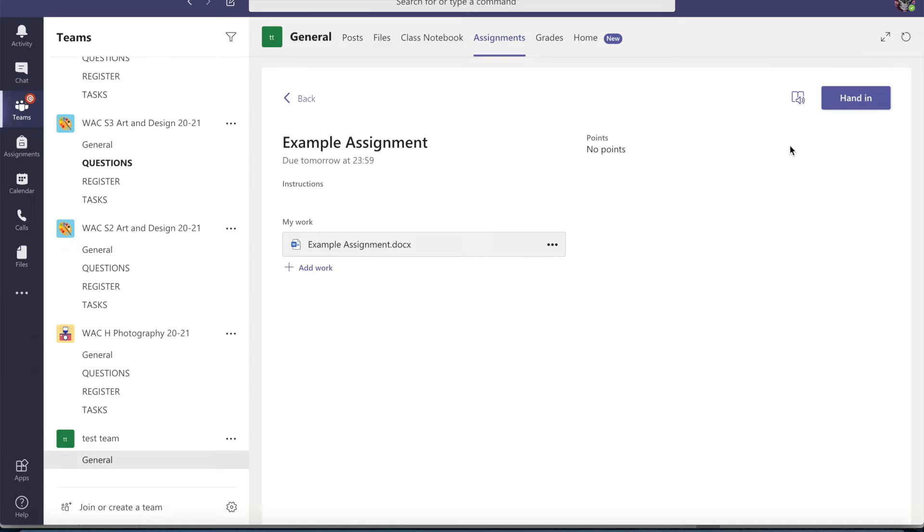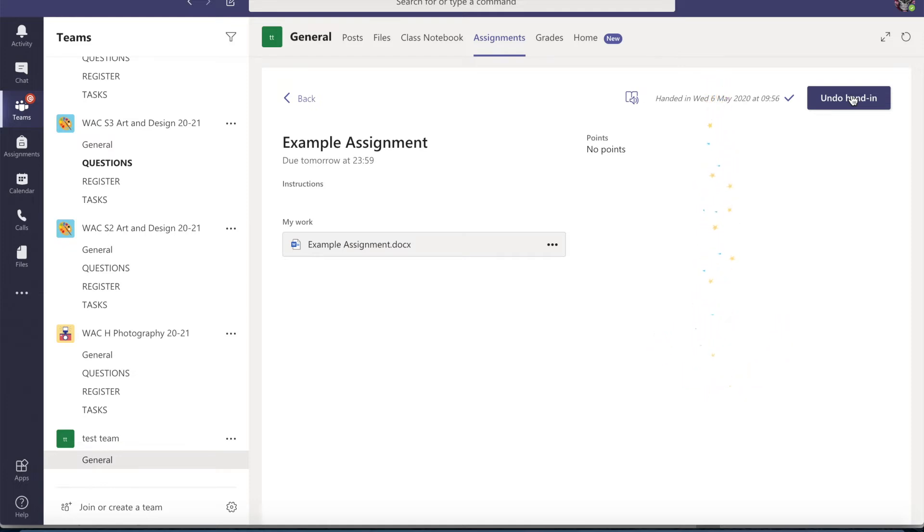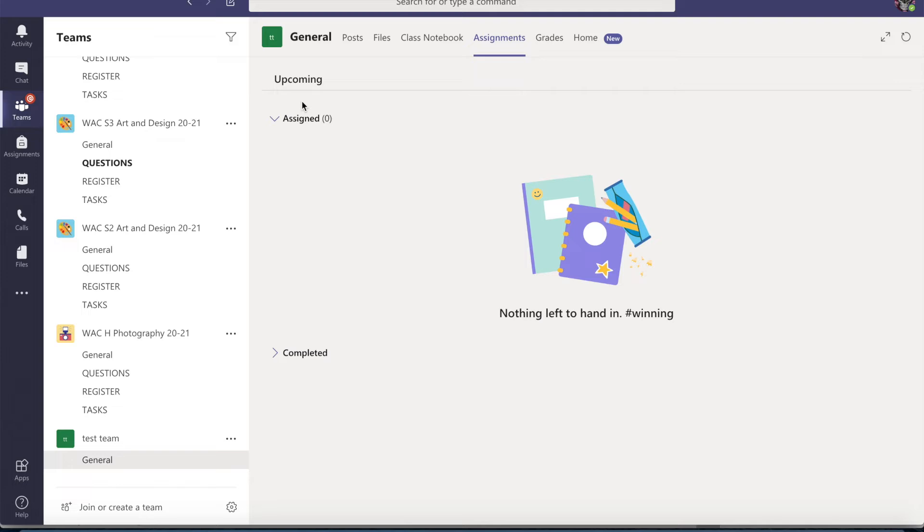So that's everything ready to go. I can hand it in and I get a cool little emoji to say that I've handed it in and I have nothing left to do.